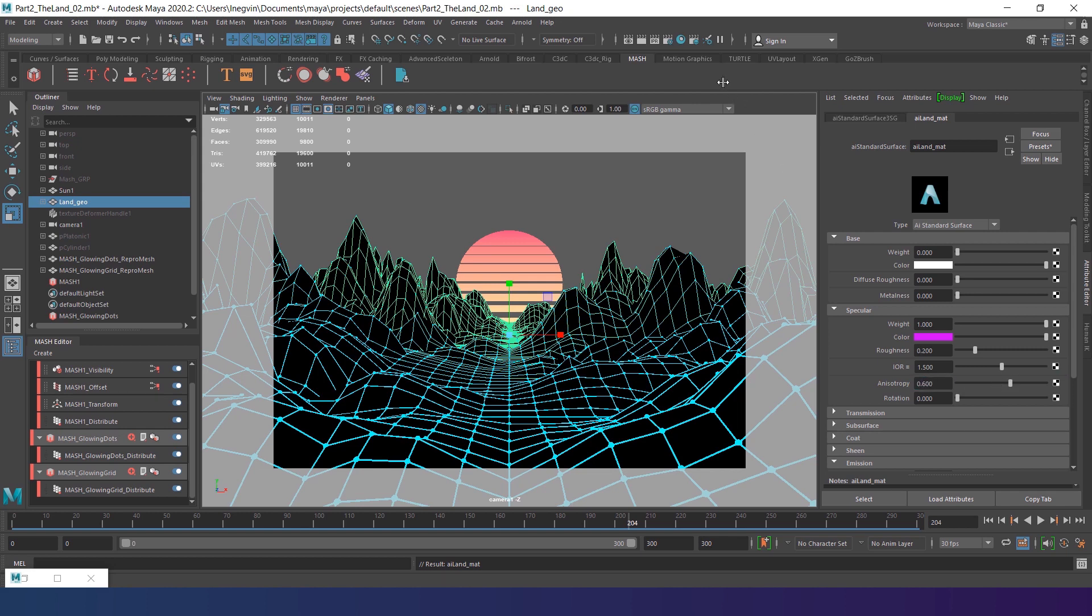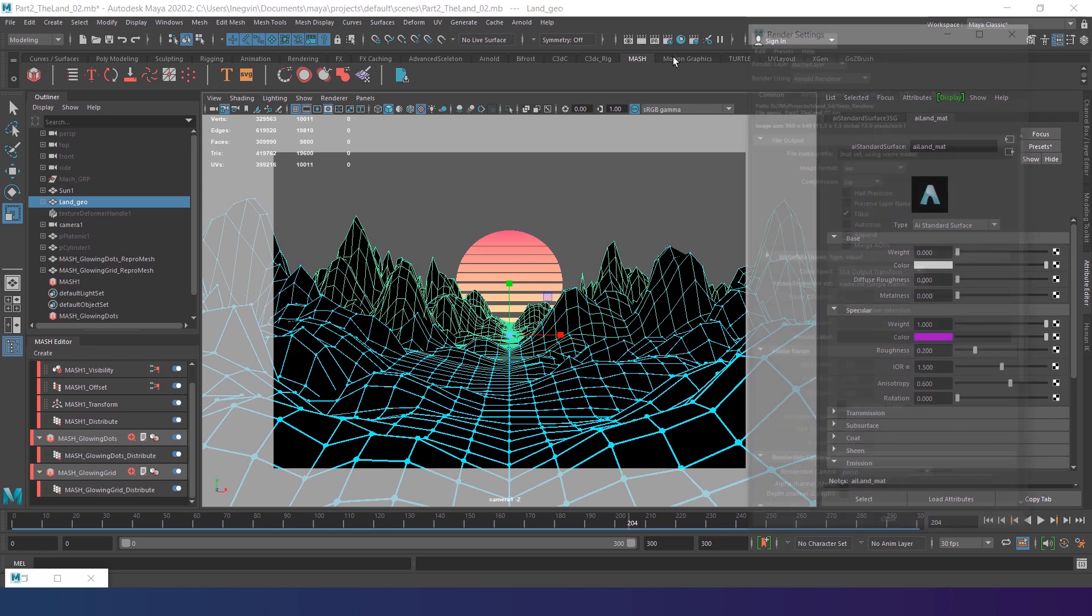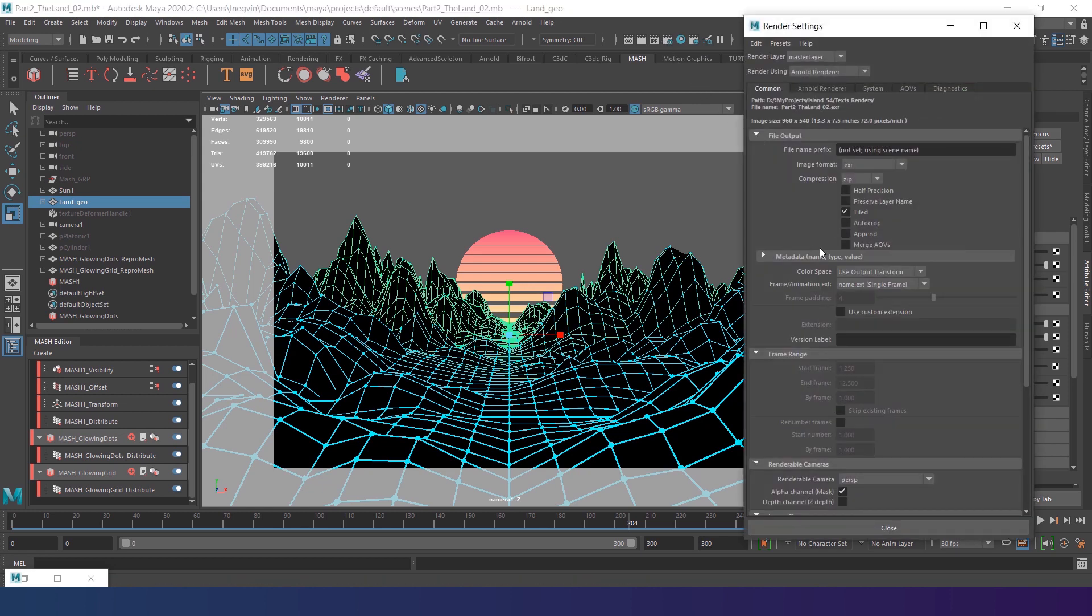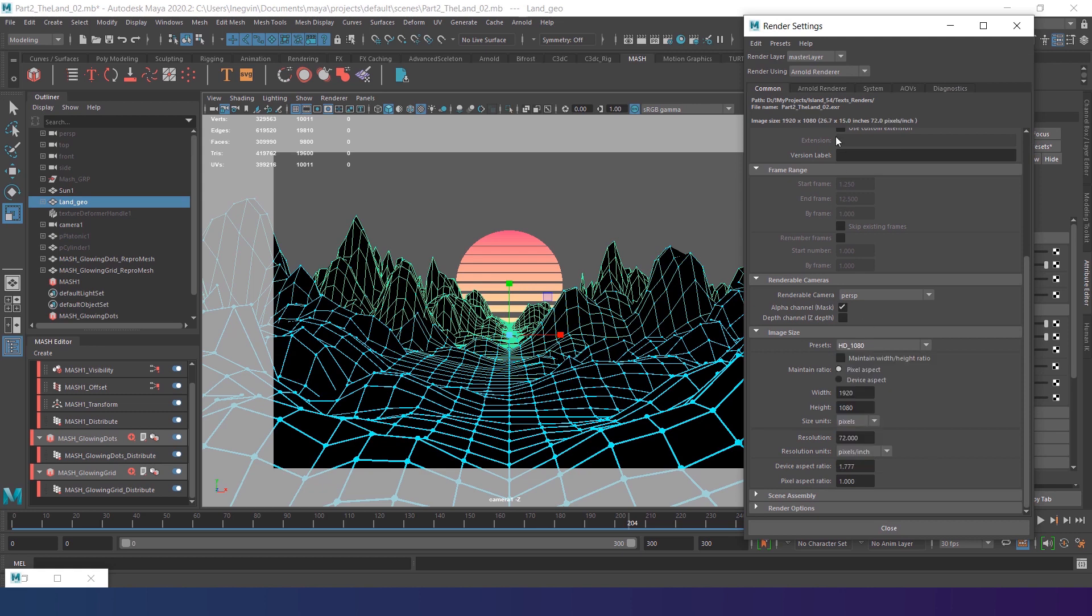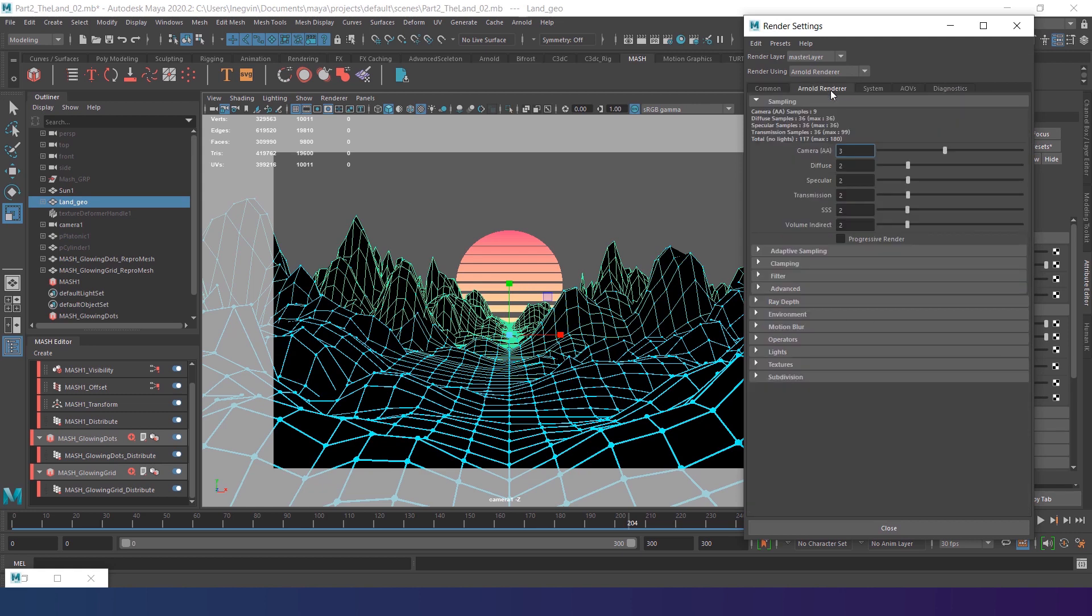Let's set up the render. Open render settings and set the image size. I'm gonna use full HD preset. Then go to Arnold tab. For now I will set the test render. But later we'll increase some values to get nice and clean final result. Leave the camera anti-aliasing value on 3.